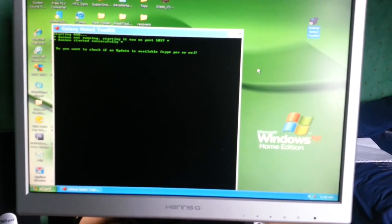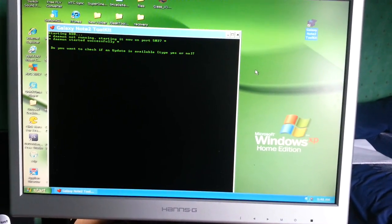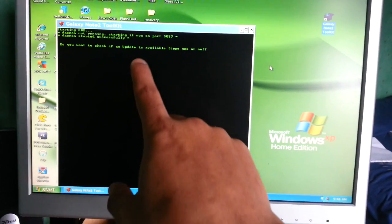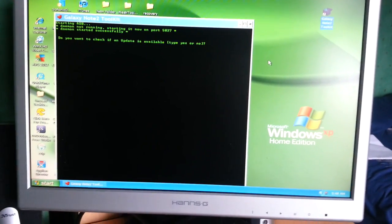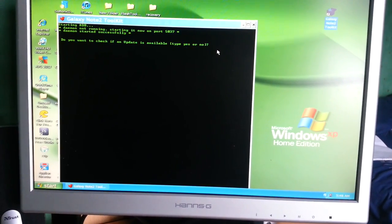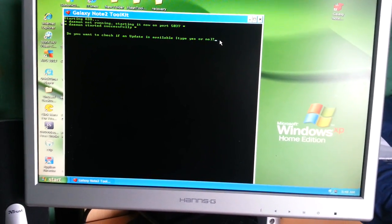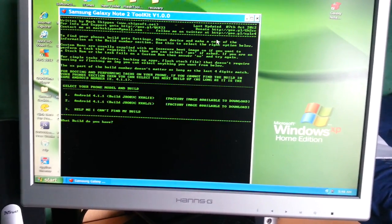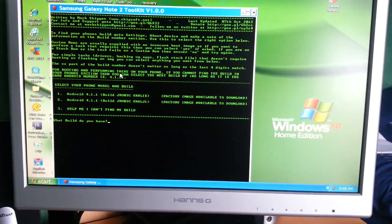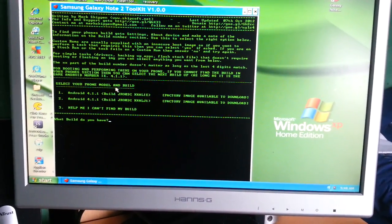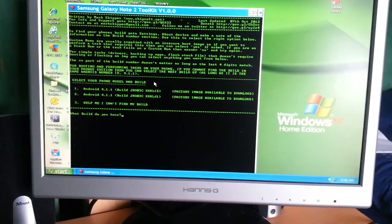Where it says 'do you want to check for an update', just type 'no' on your keyboard then press Enter. Then where it says 'select your phone model and build', you need to check your phone's build.